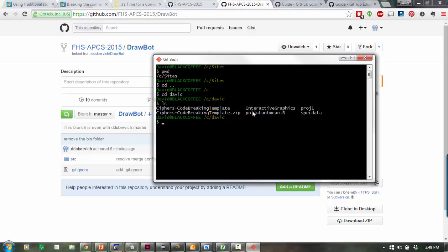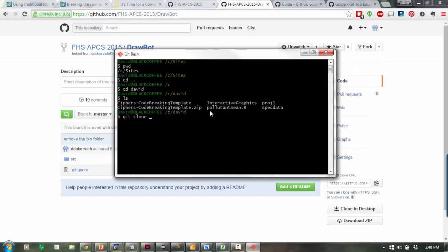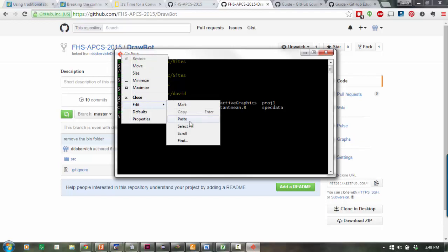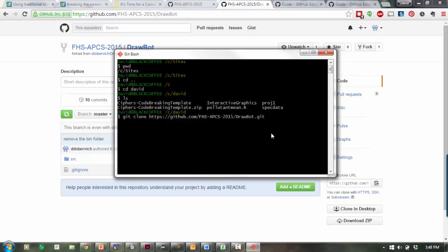Instead of creating a new folder for my project, I'll type git clone. Then I need to paste in the URL, the clone URL I just got. Unfortunately, you can't paste directly into this window. The way to paste is to right-click up here and say Edit, Paste. When I hit Enter, it will say cloning into a new directory called DrawBot.